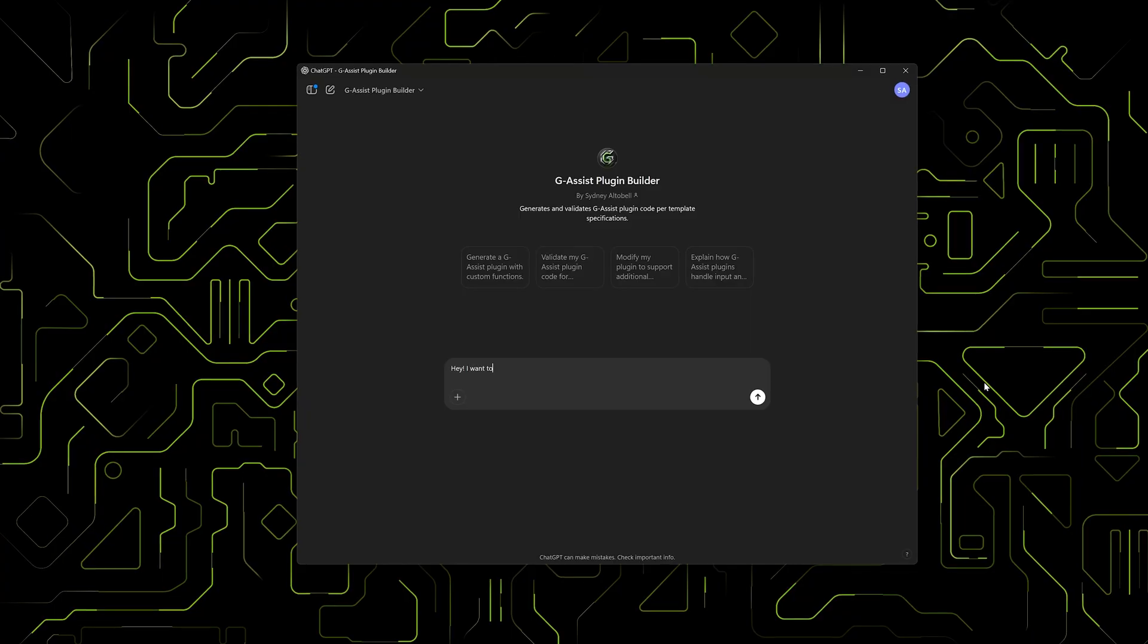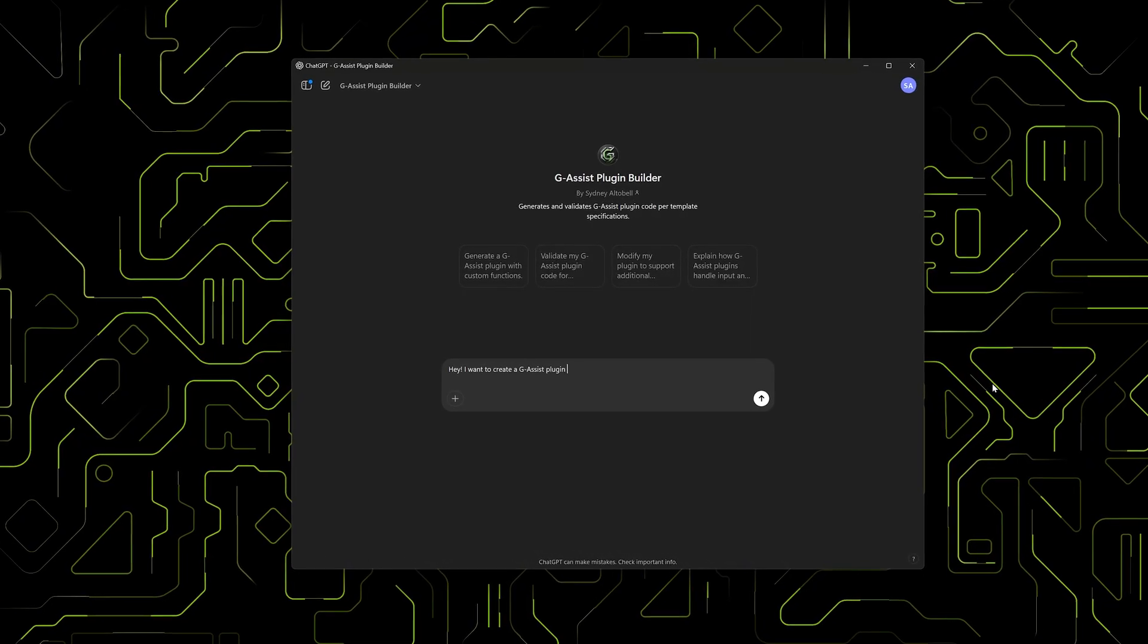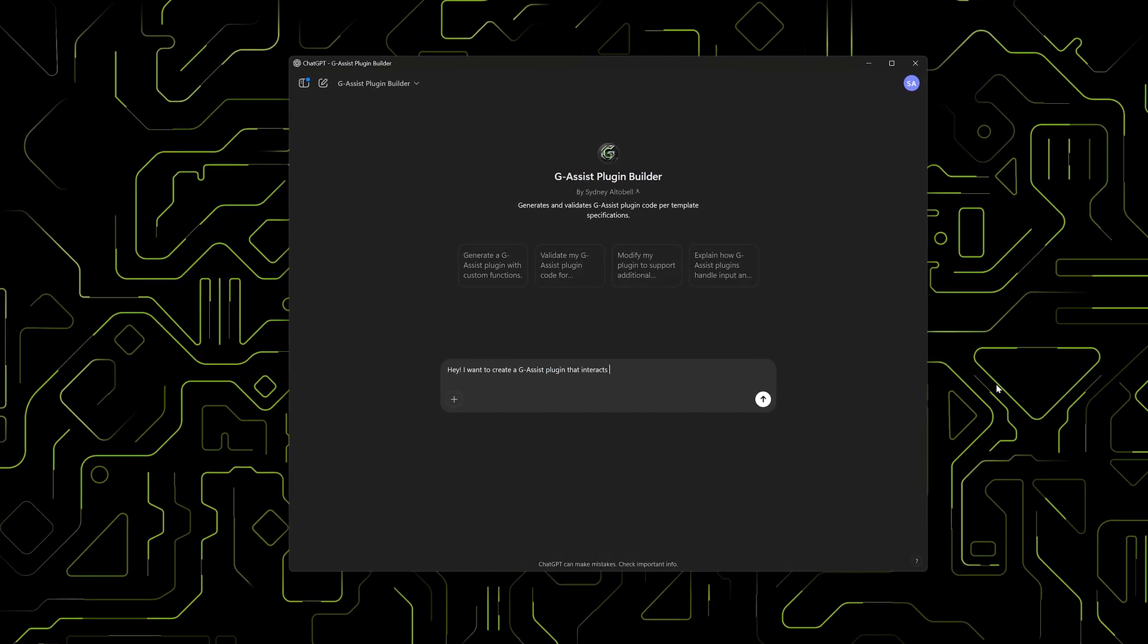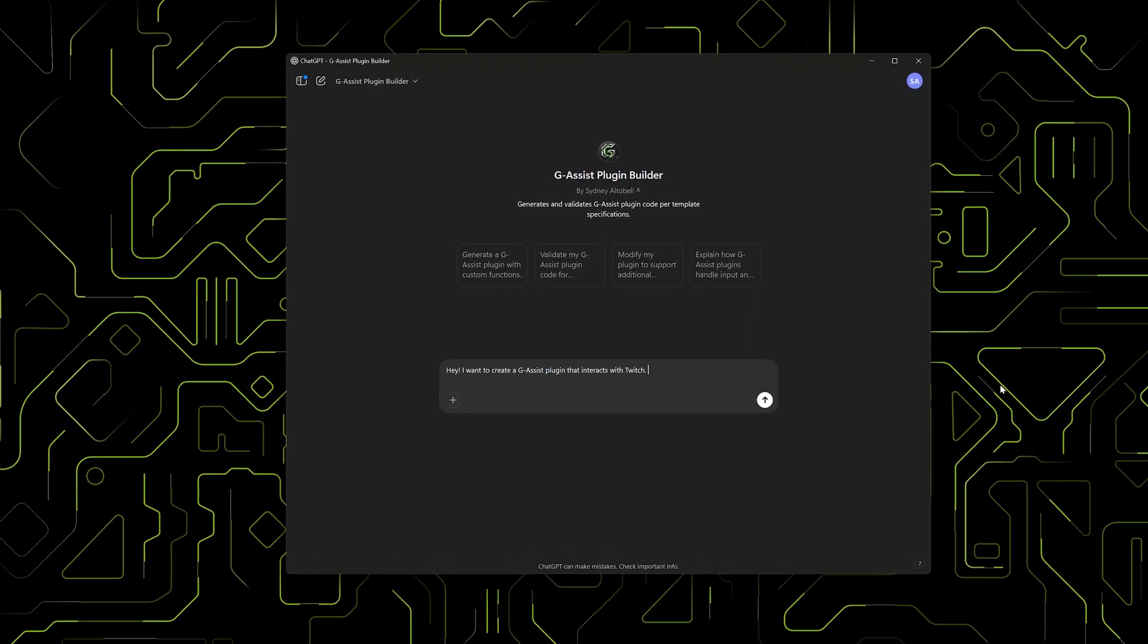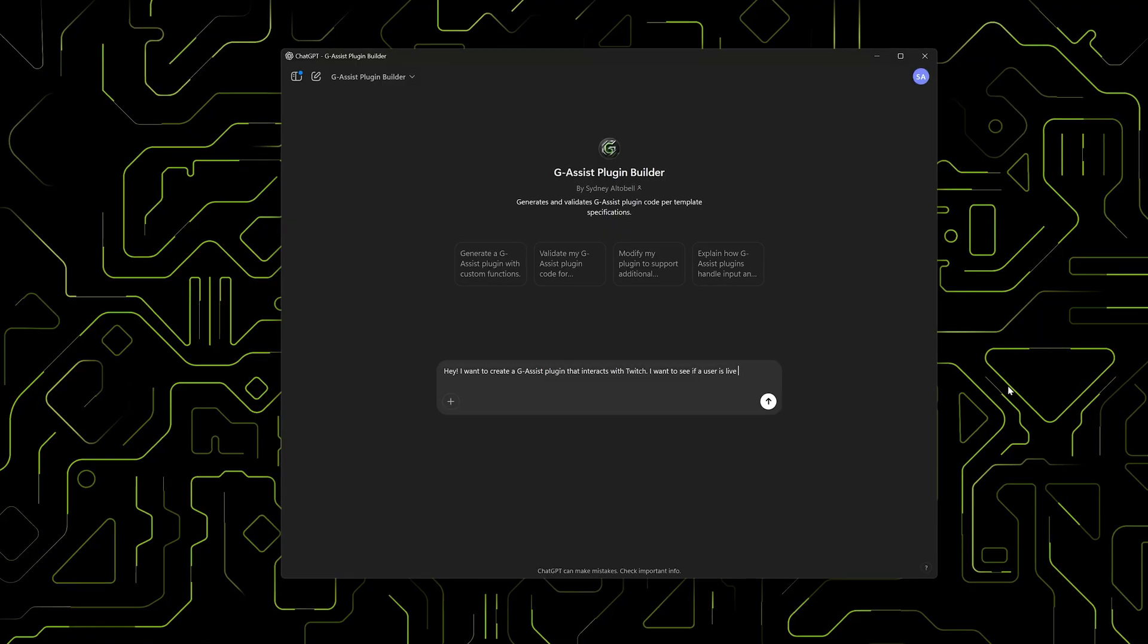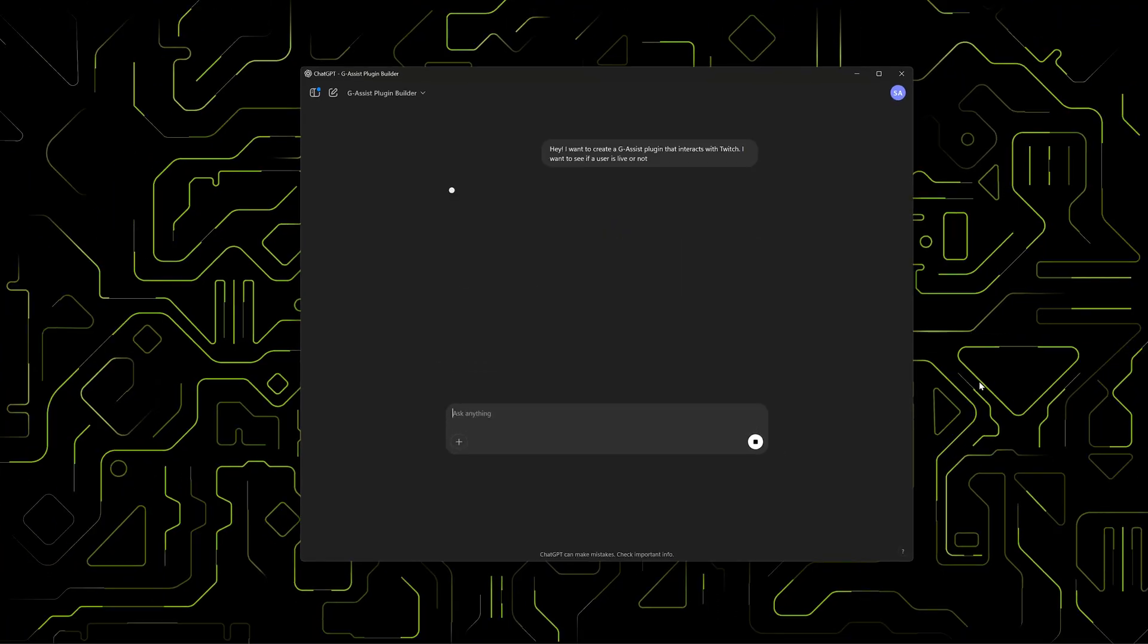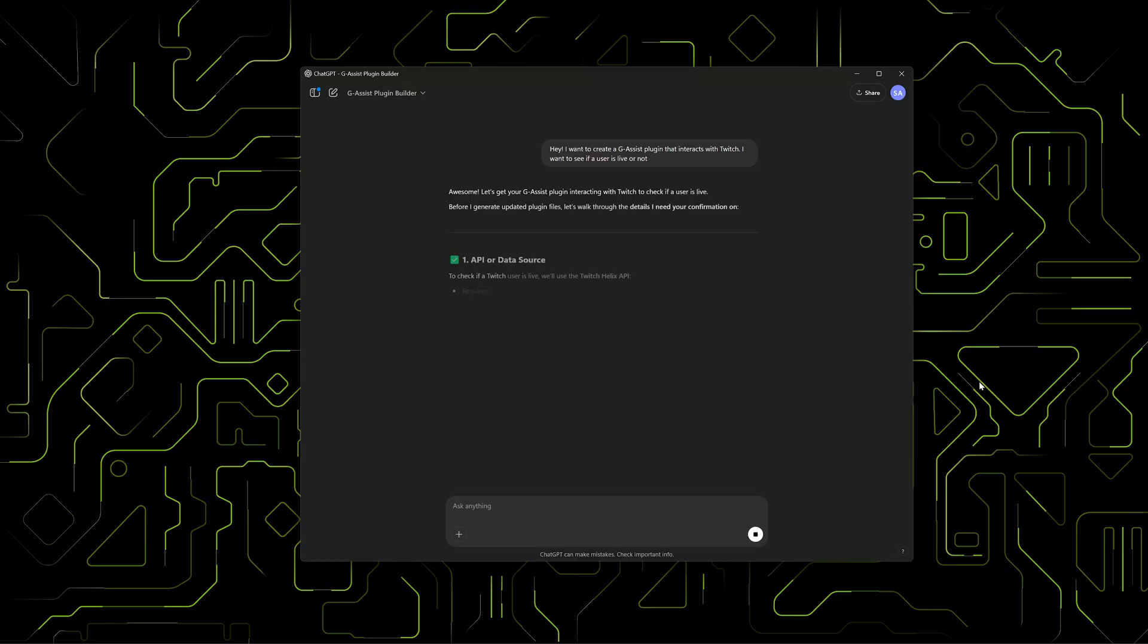This video will show you how to create a Project G-Assist plugin using NVIDIA's Plugin Builder. The Plugin Builder is built on OpenAI's GPT and is fine-tuned on G-Assist plugin templates. It helps you understand what is possible, refine your plugin ideas, and build the code.